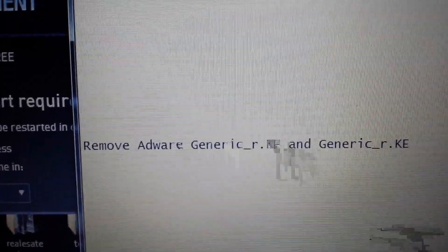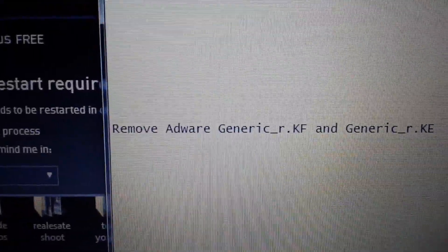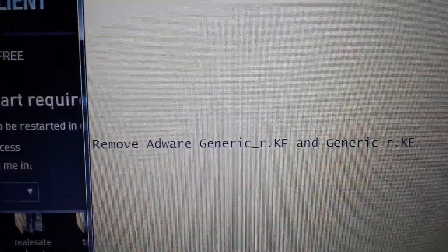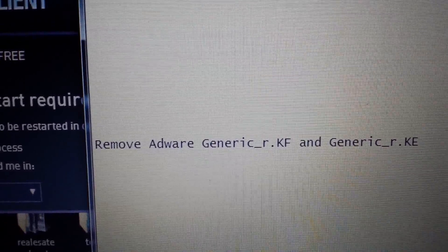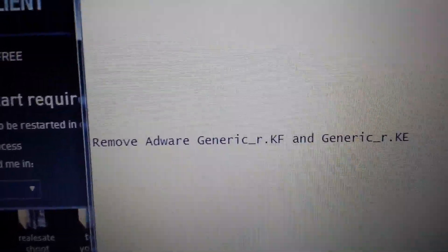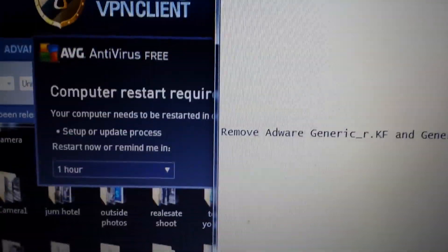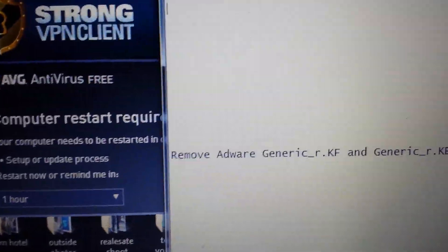Your AVG antivirus software keeps detecting this generic_r as a virus and you cannot remove it. I'm going to show you how to remove it. It's quite easy.